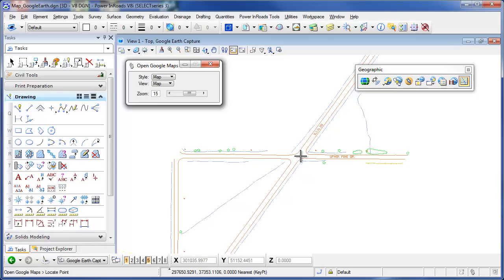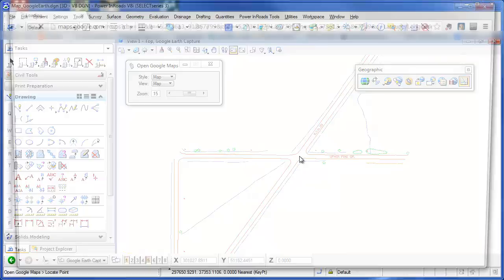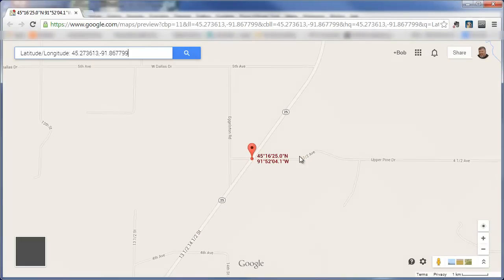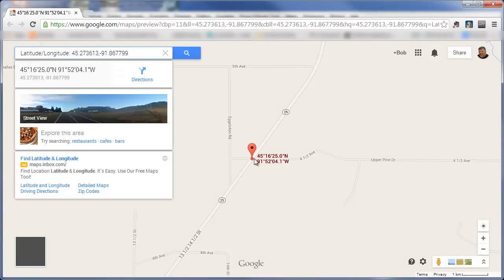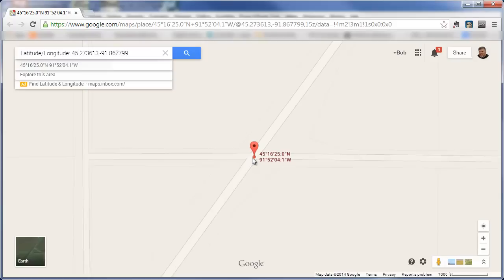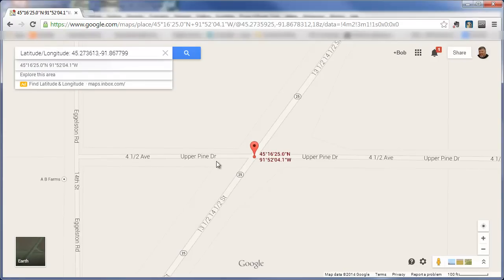So what I'm going to do is click in the intersection here of State Highway 25 and Upper Pine Drive. It's going to open up my default web browser. And as I zoom in here, you can see I'm at the intersection of Upper Pine Drive and State Highway 25.